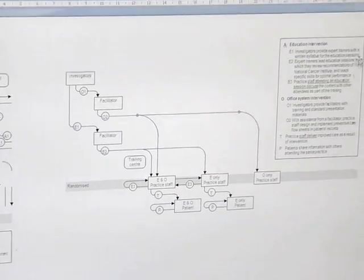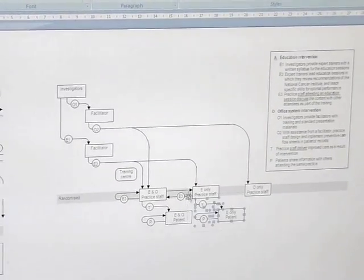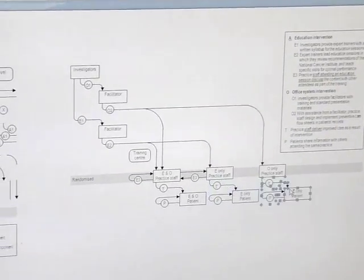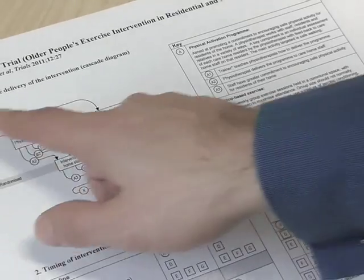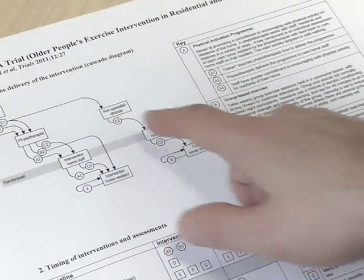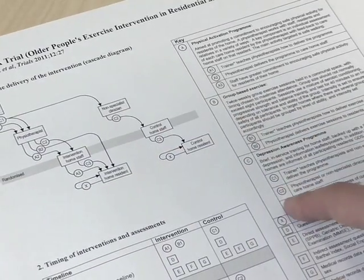Cascade diagrams will come into their own when describing much more complex interventions. They are useful at the design stage, in protocols, and in reports of completed trials. The more people can understand what other researchers have done, the more likely they are to reproduce, cite, and discuss this work, and ultimately the more impact it will have. We hope cascade diagrams will go some way towards helping you with this complex task.